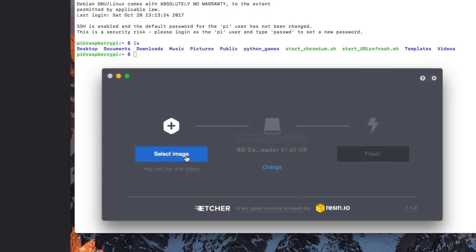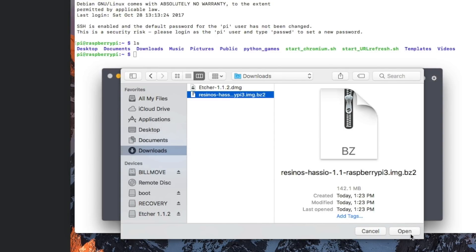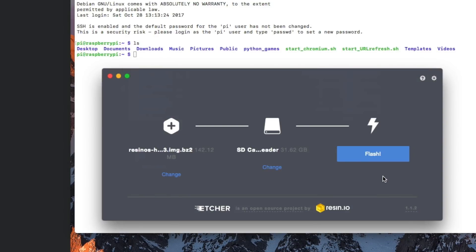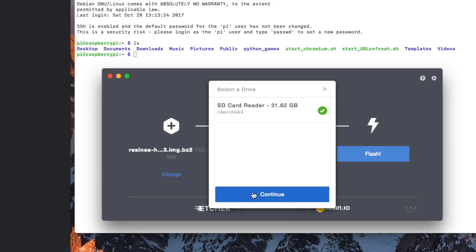And we're going to go ahead and select the image that we downloaded a minute ago, the Resin OS from Home Assistant. And we're going to want to make sure we have the right SD card reader or the right card selected. Look at the size. That's always a good indicator. But when you're sure of that, go ahead and continue.